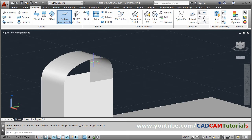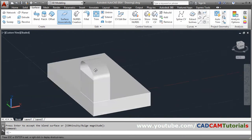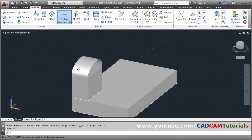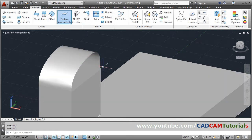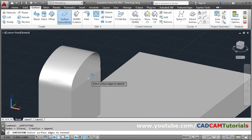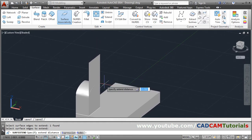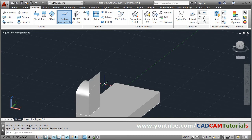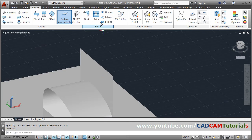Suppose I want to cover the empty area between surfaces. This can be done in two ways — you can extend it and then trim it, or you can use Patch. First we will use Extend. Select this edge, press Enter, and give the height of how much you want to extend. Suppose I will extend by 5.